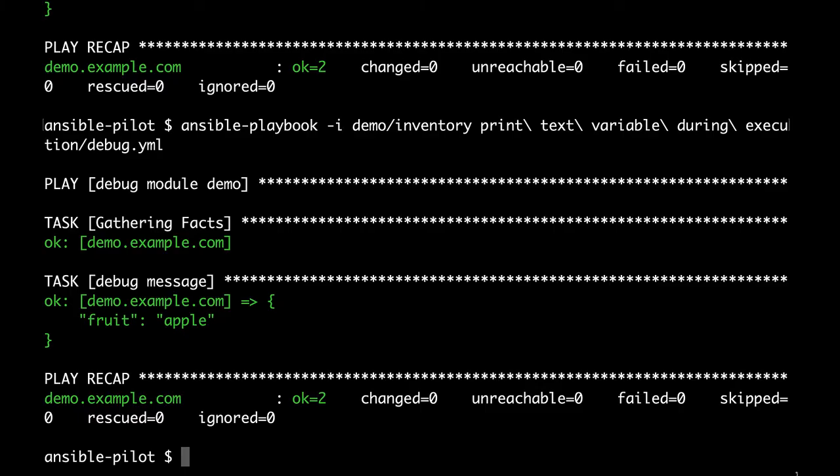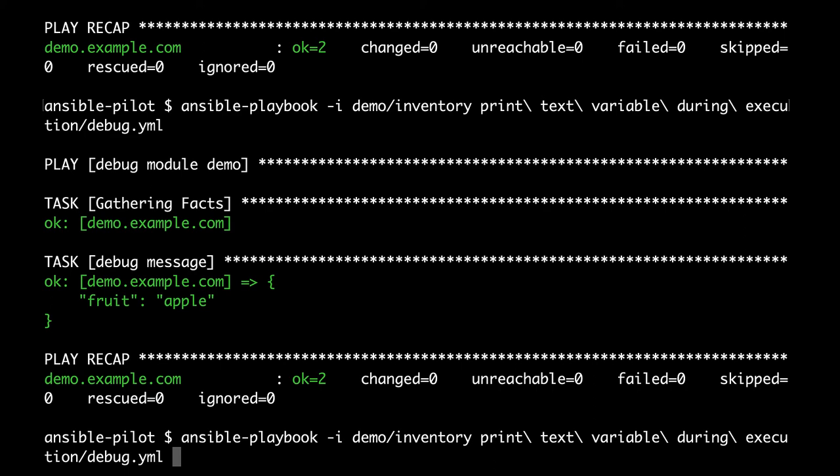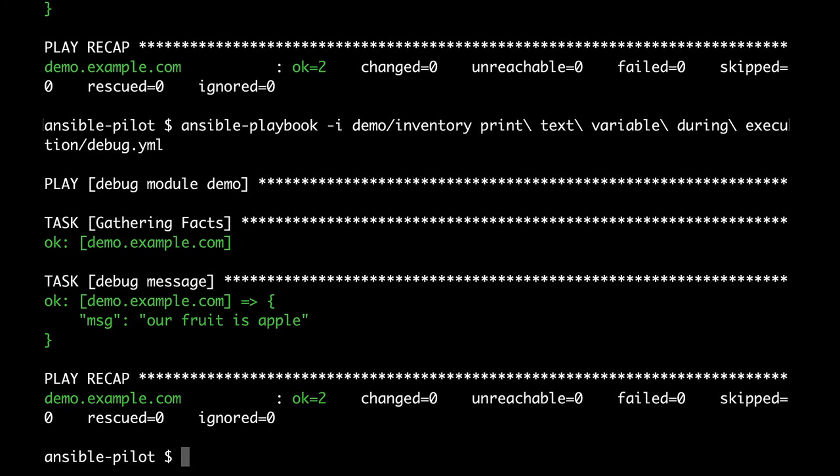And again let's execute the same command. Here we are. And our expectation is a mix of text and variable. Let's see. Wow. Our fruit is apple. Great job.